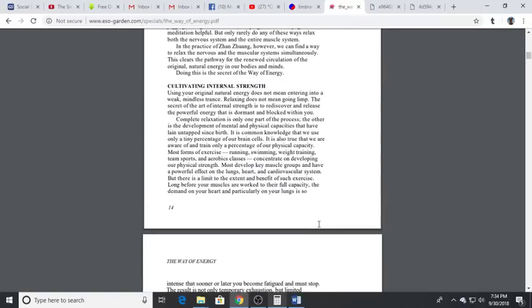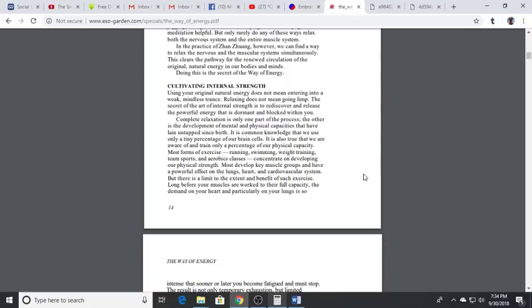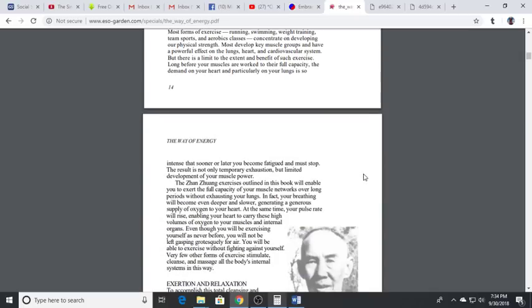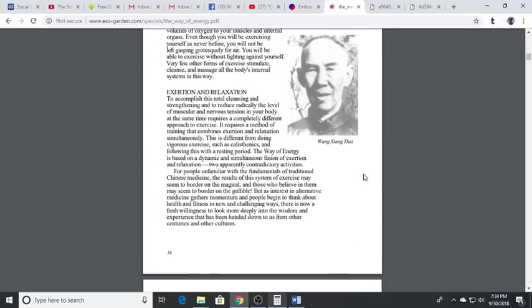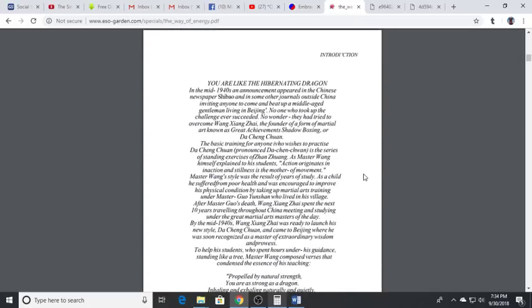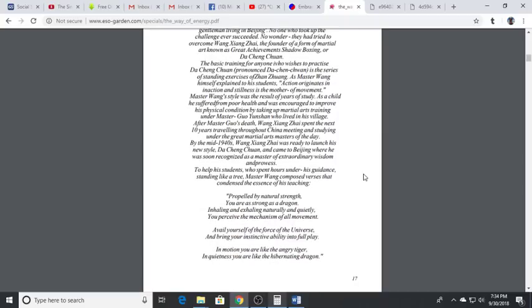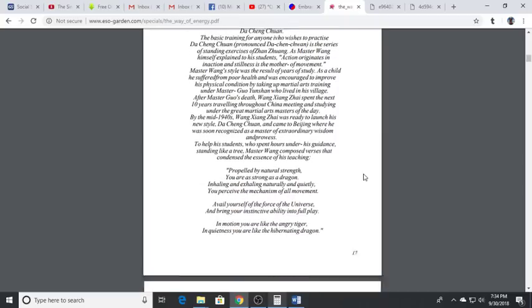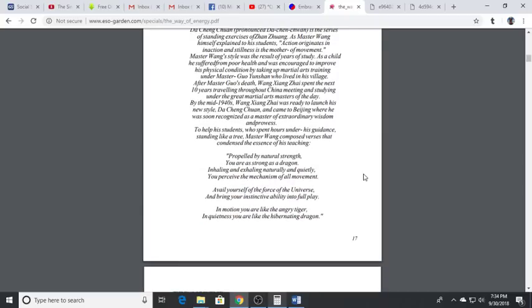This internal system, this form of internal martial arts, is very transformative and powerful. It's one that accumulates energy and life force over time as it restructures and realigns our body and the organs into optimal positioning and optimal performance.